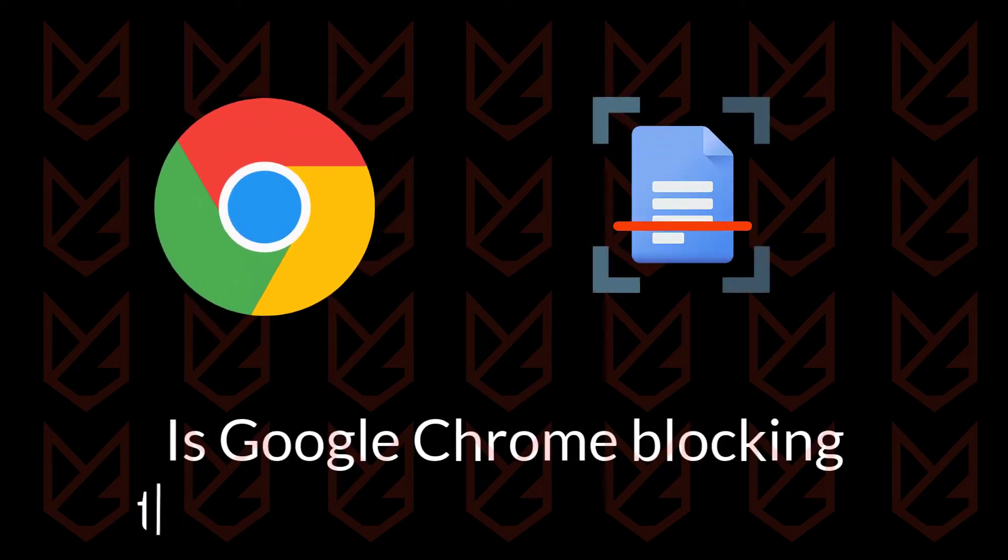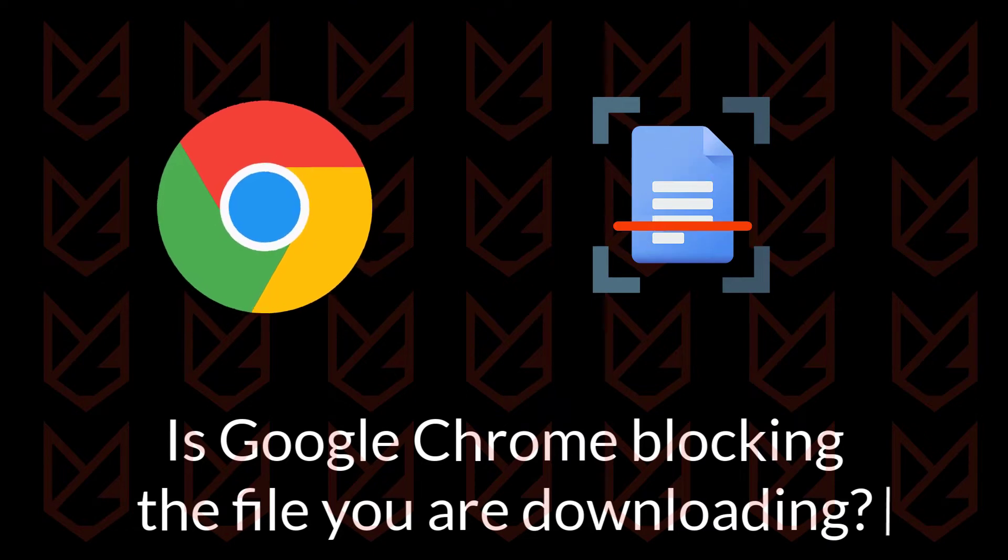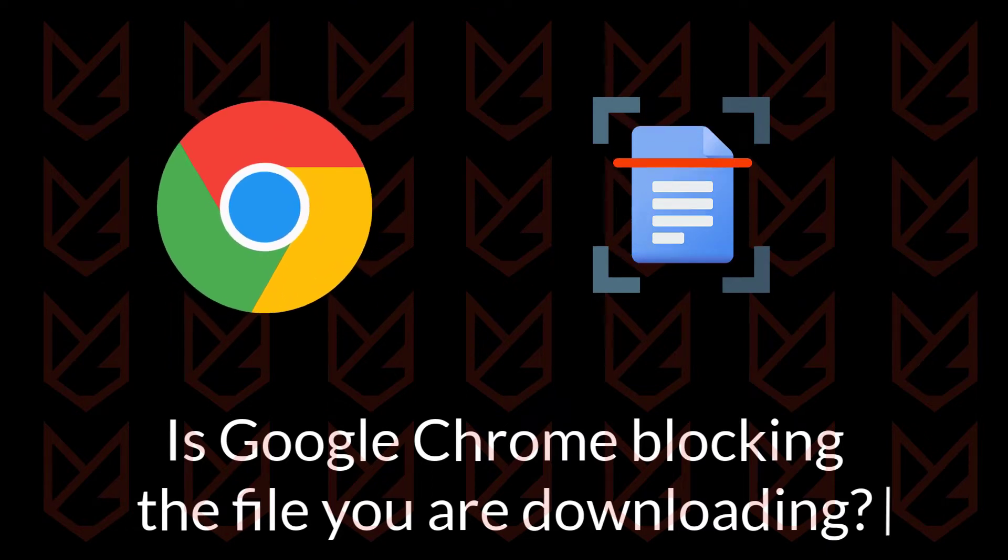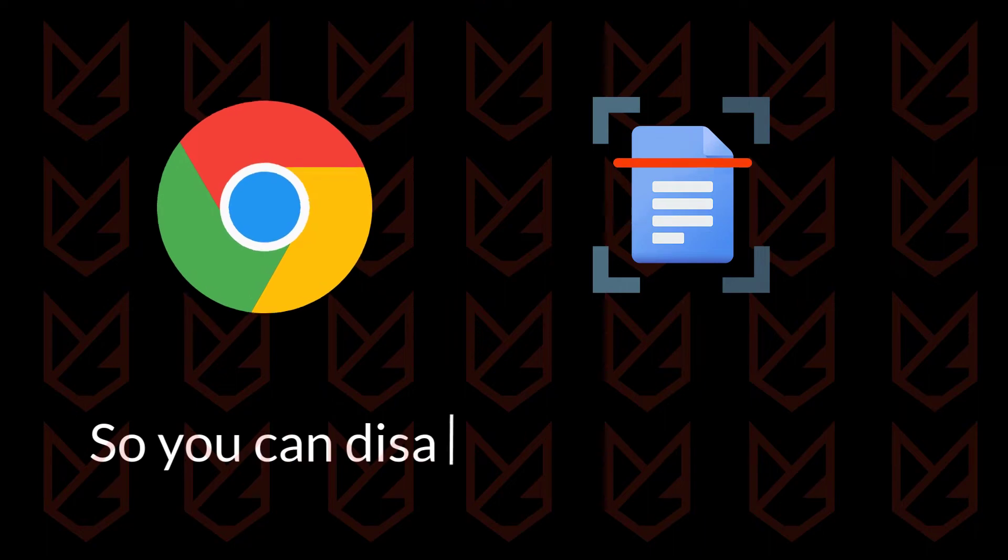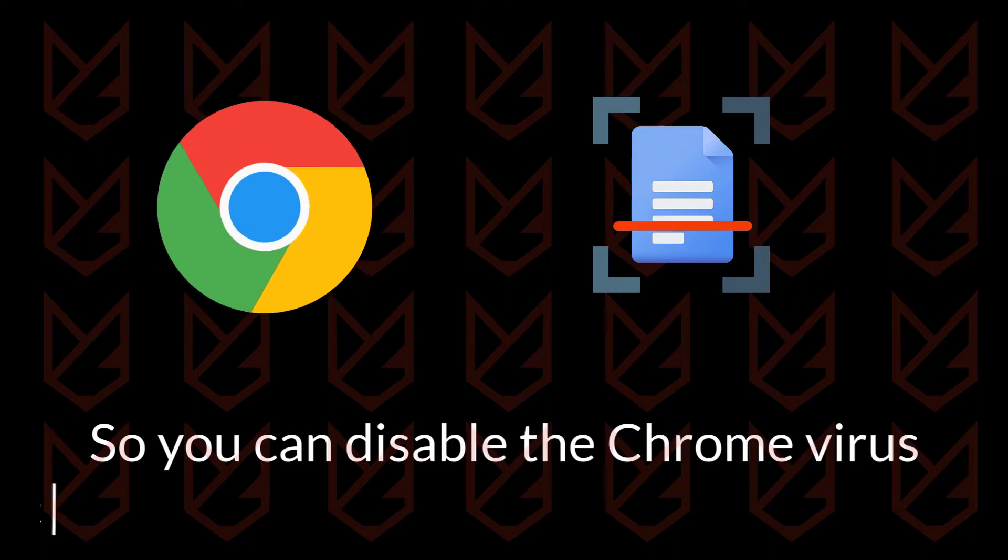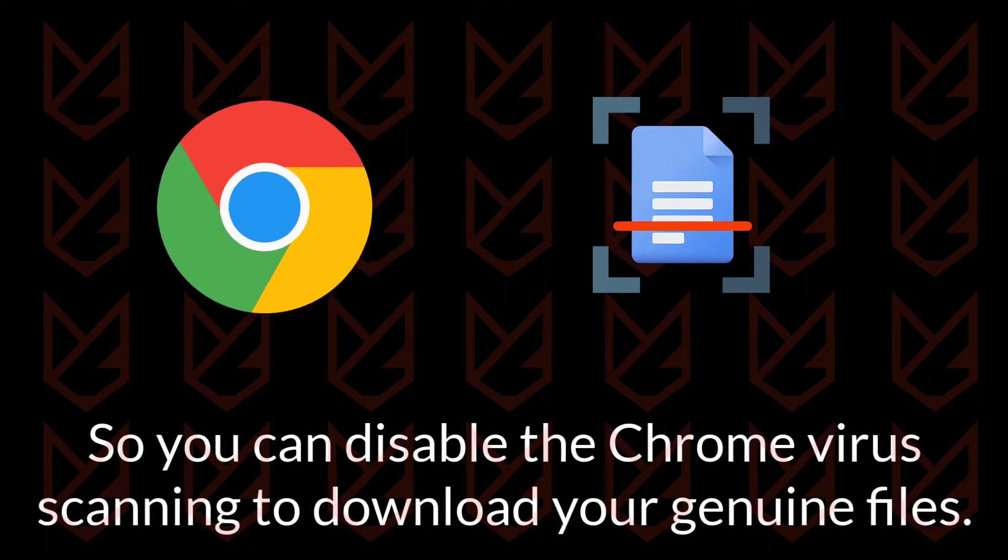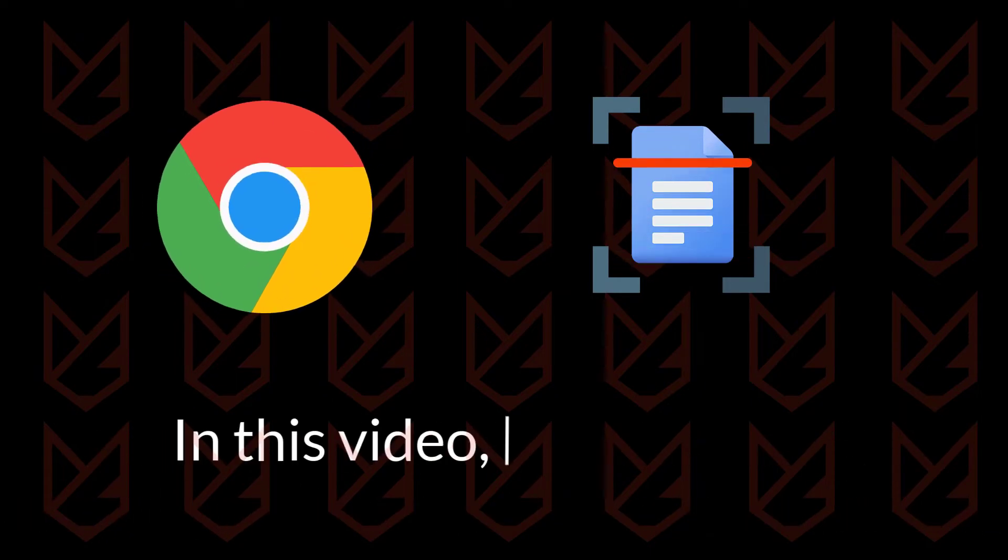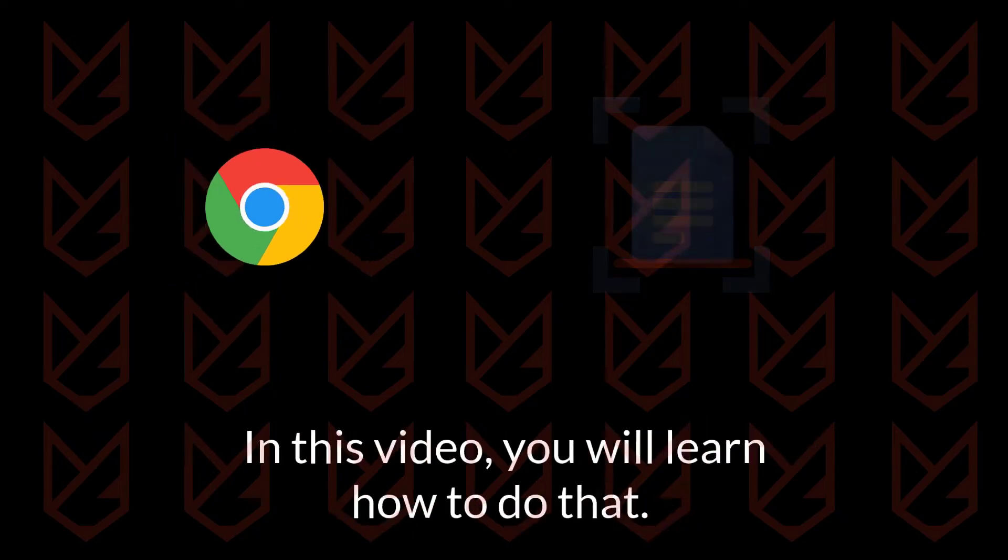Is Google Chrome blocking the file you're downloading? Chrome comes with an inbuilt antivirus that scans the file you download from the internet. Sometimes it blocks genuine files, so you can disable the Chrome virus scanning to download your genuine files. In this video, you will learn how to do that.